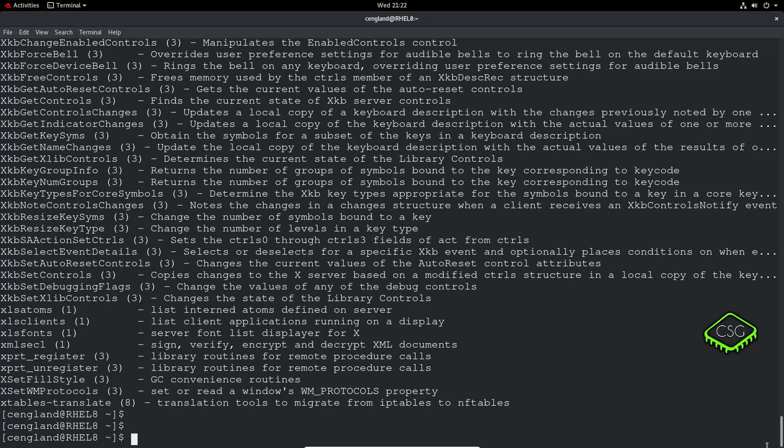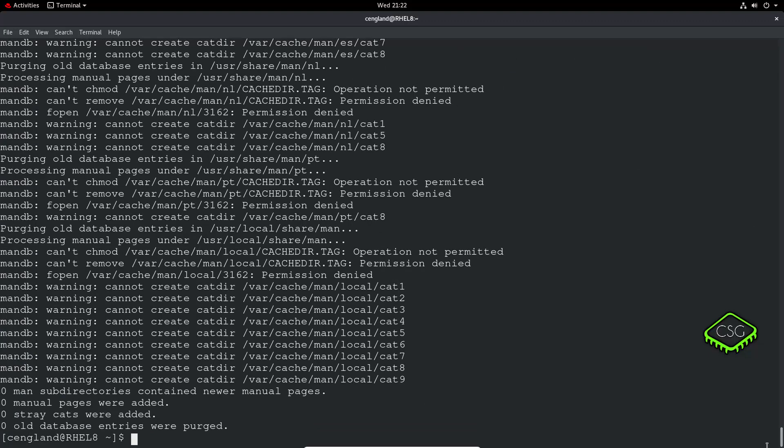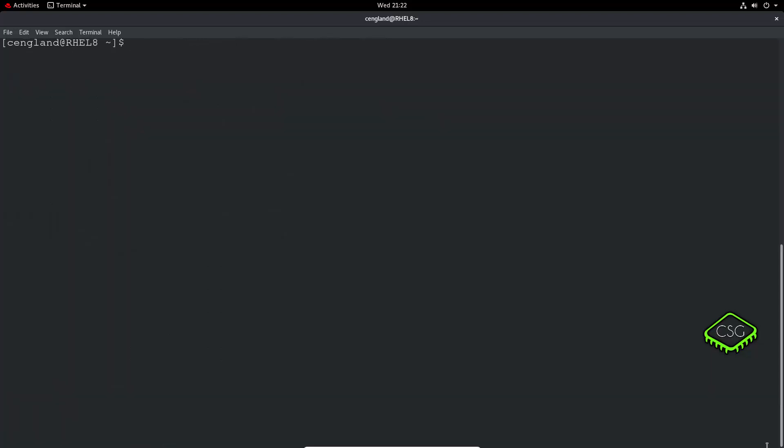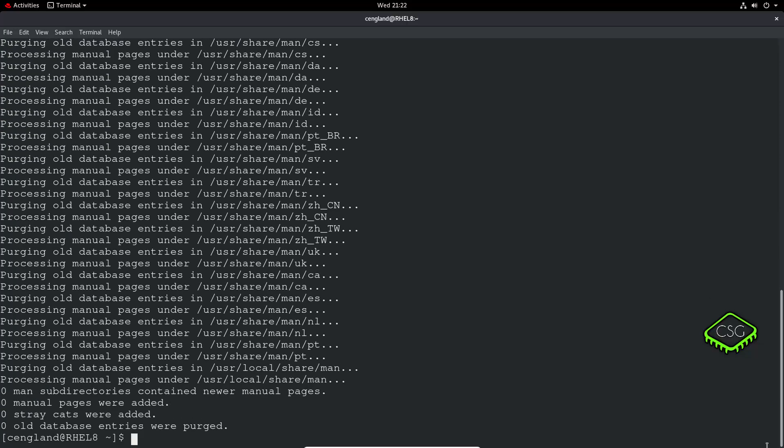What you can do is a man db command. This will update the manual db. So we just do sudo man db, enter sudo password as always. It's going to build all the new manual entries. In this case there's no new ones, but if you just install a new package it may not have picked them up yet. That's a good one just to quickly force it to update.